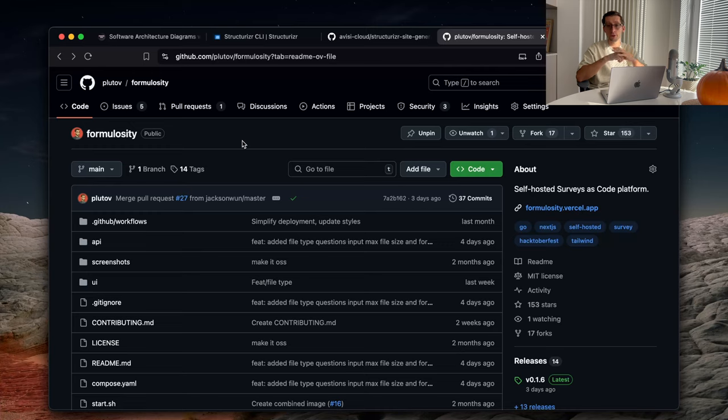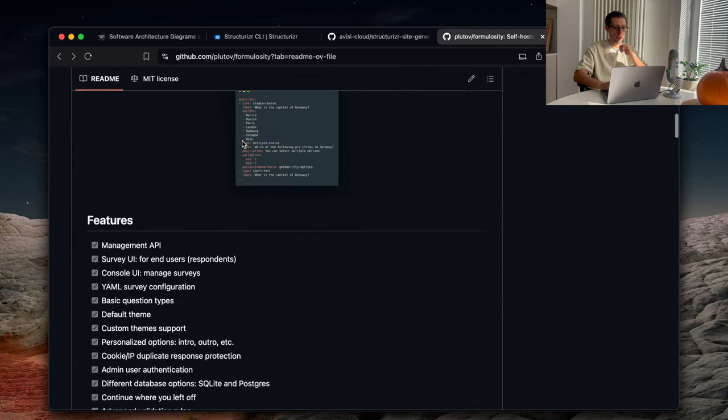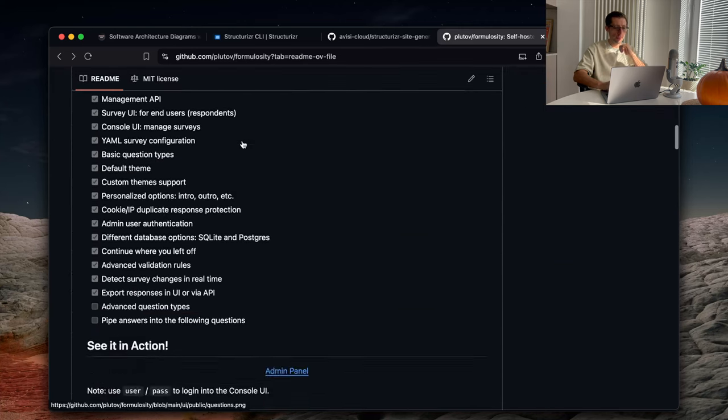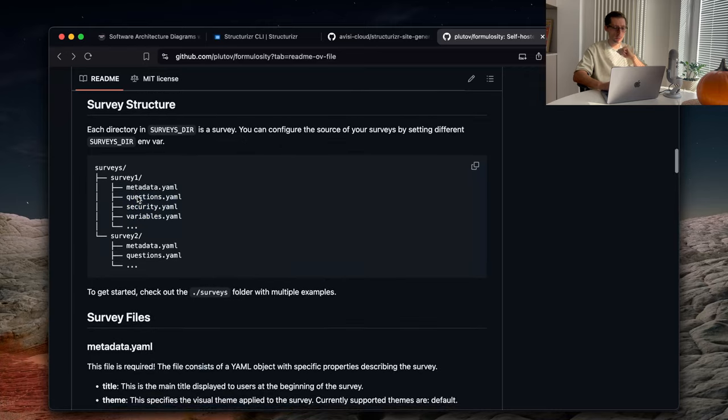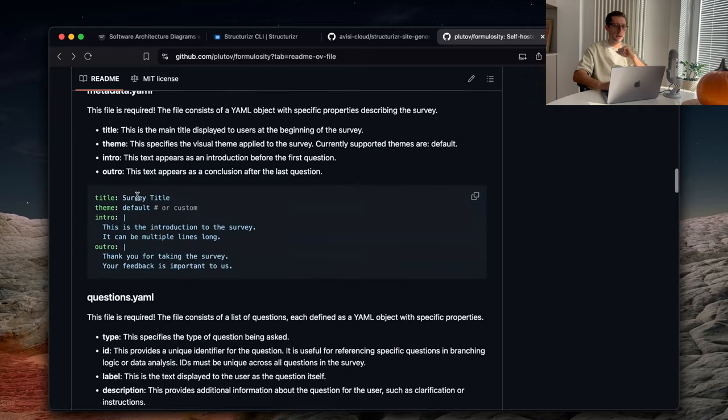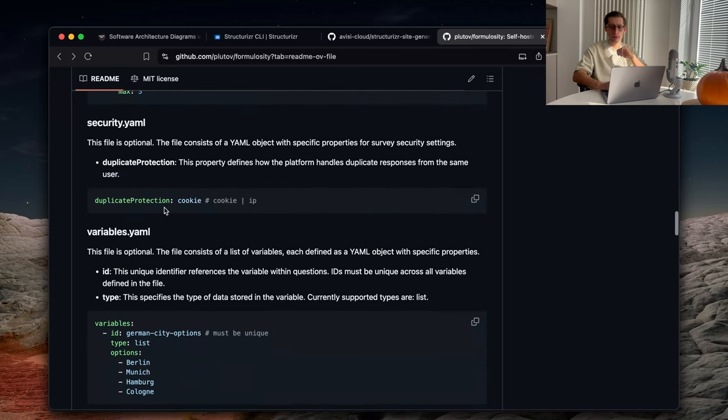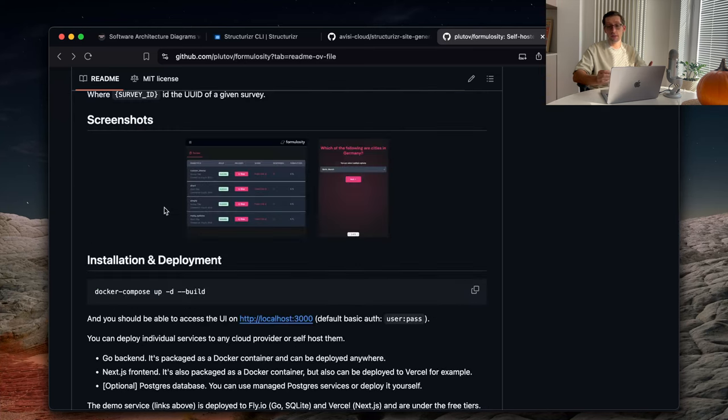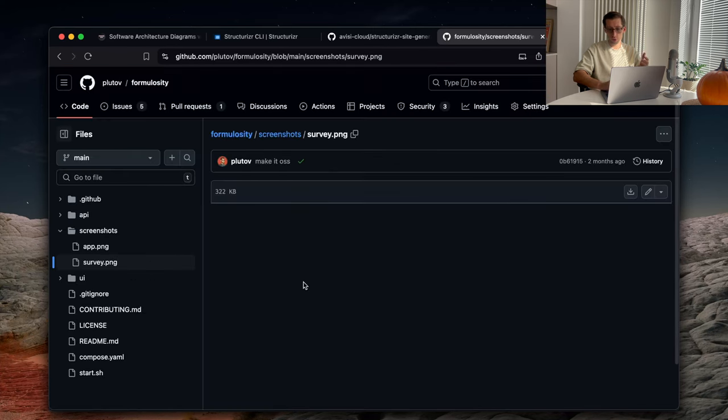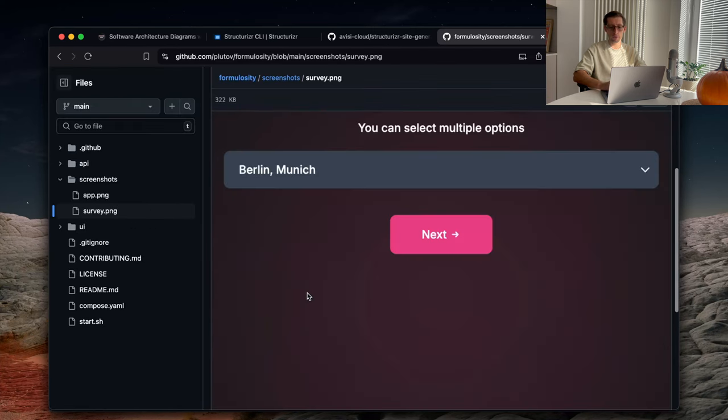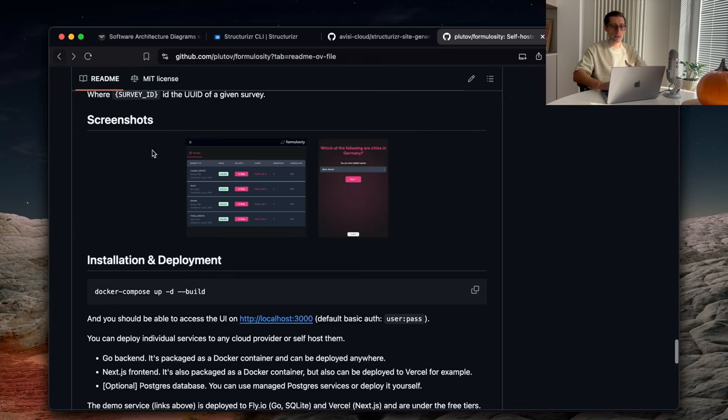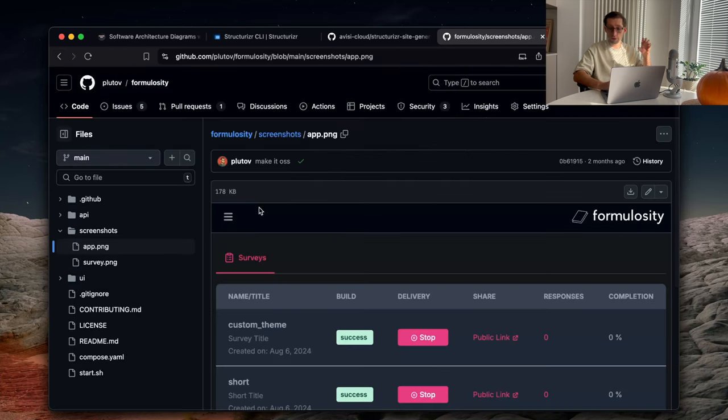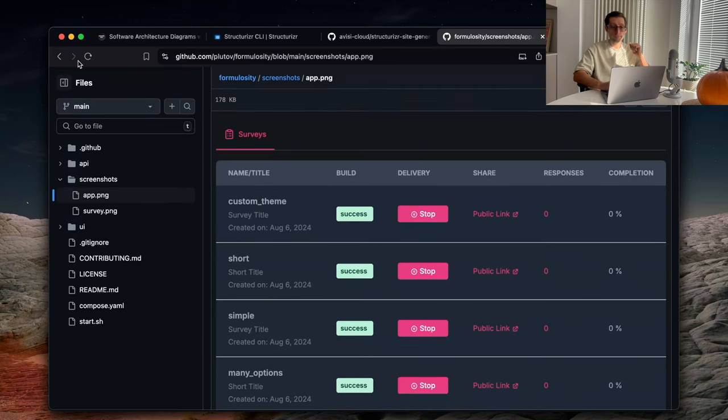This tool will just create web pages for you that people can open and answer these surveys. And so, if we browse it quickly, imagine that's the survey structure. It's a bunch of YAML files that kind of define your survey questions. Then, as a user, you can open these surveys, which are just a bunch of forms. As an admin, you can manage these surveys, see the responses, etc.